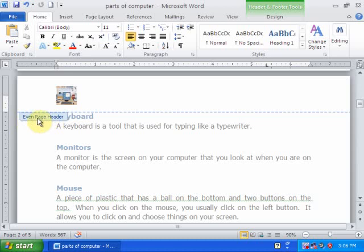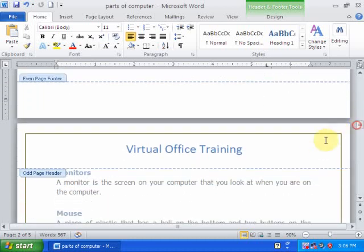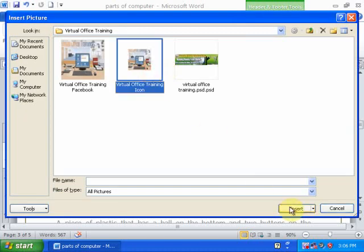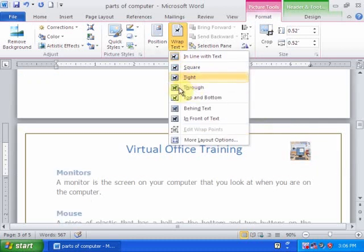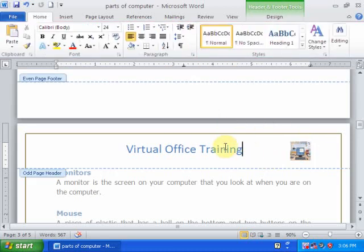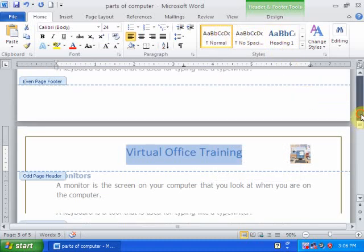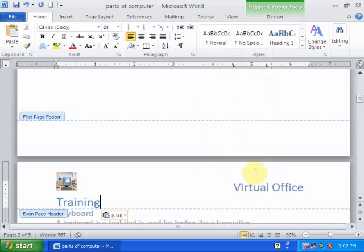This is the even page header. In the odd page, I want to display the logo here. Go to Insert, then Picture, and click. You can move it very easily using the positioning options. This is the odd page. Just copy this header and paste it into the odd page header section.